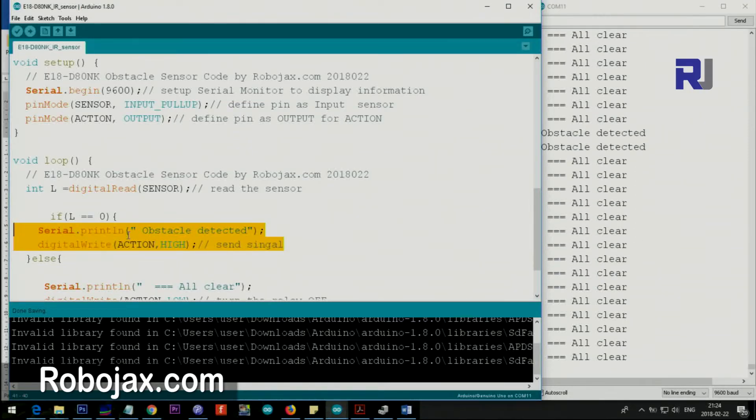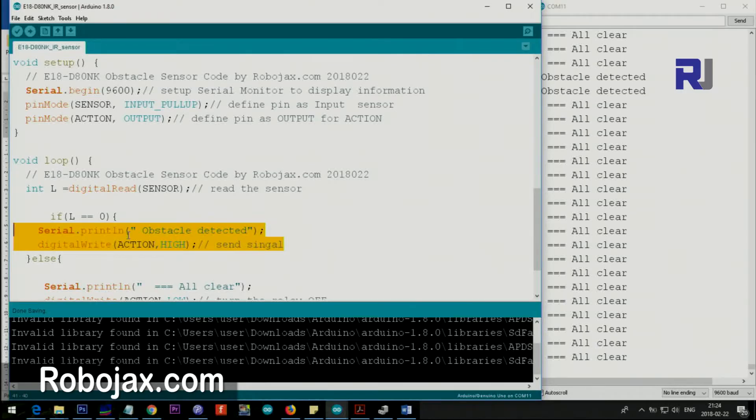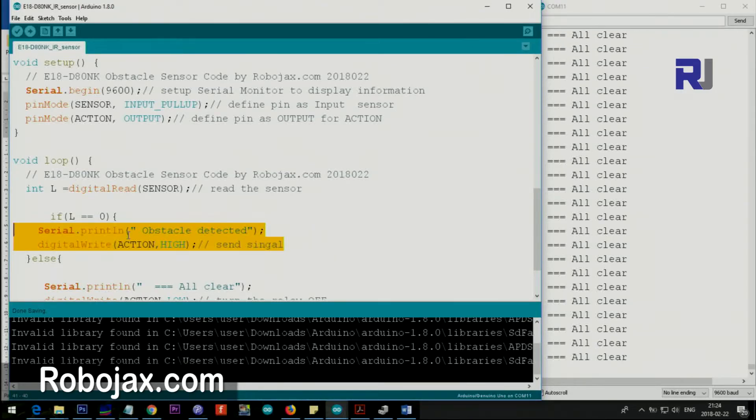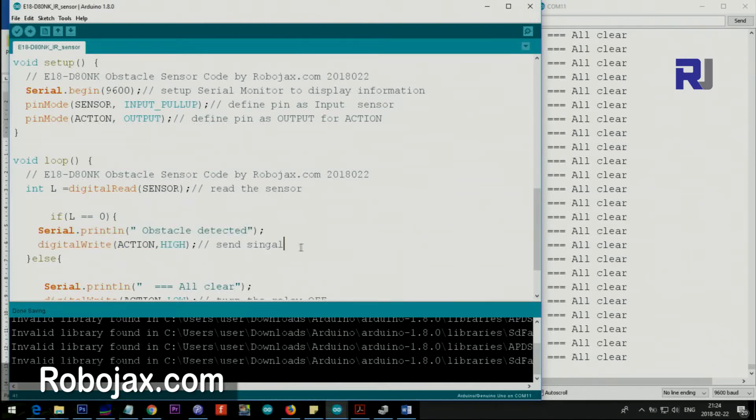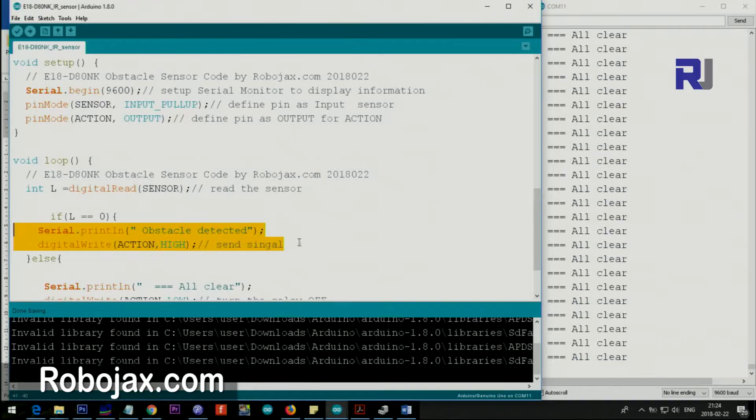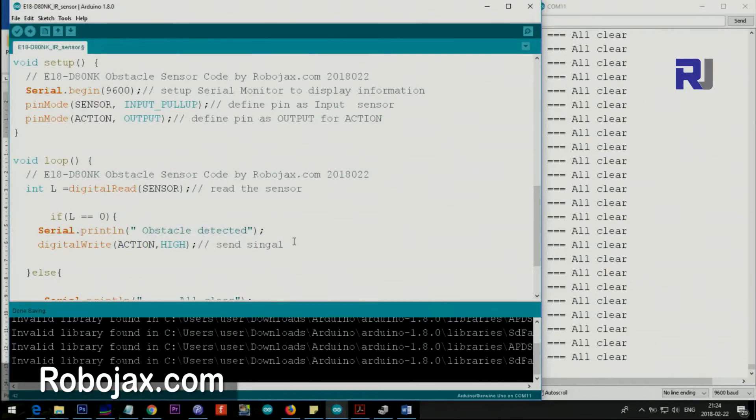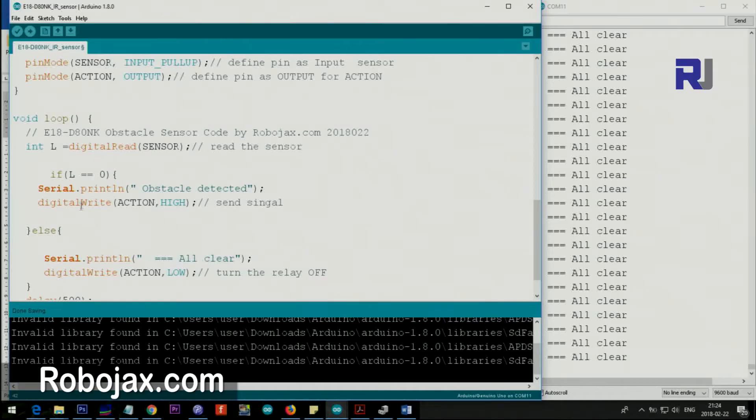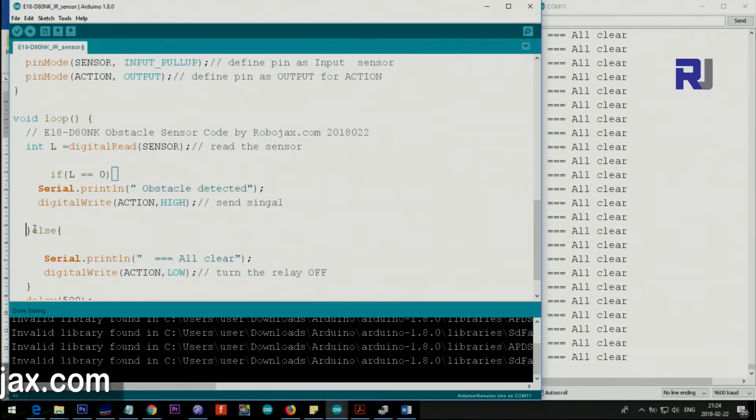You can control a servo to do something, switch a motor, change the direction of a motor, stop it, you can turn on a relay, whatever you want. This is the place that you want to do. Either remove this or maybe just press enter and then type your own code when it detects an obstacle.